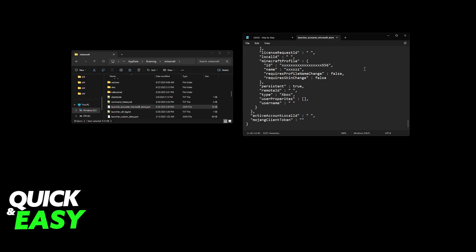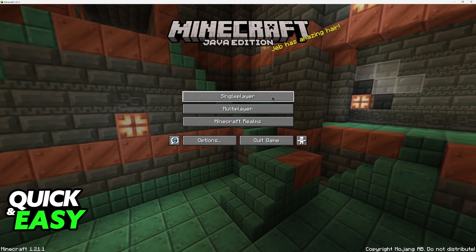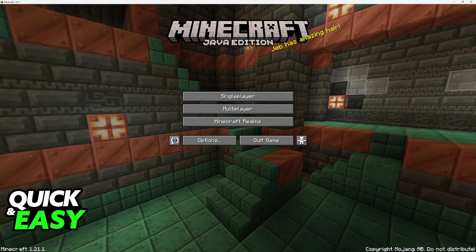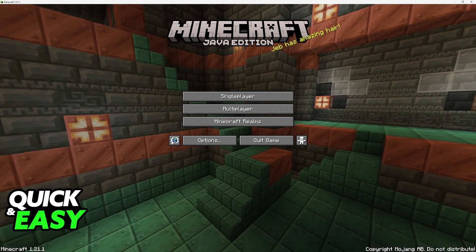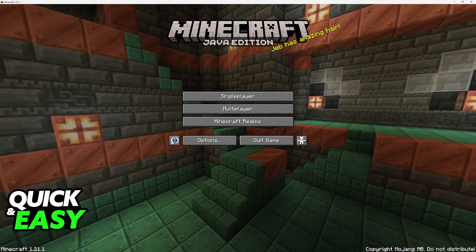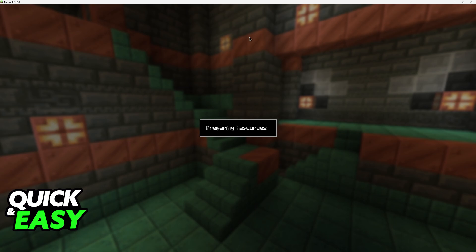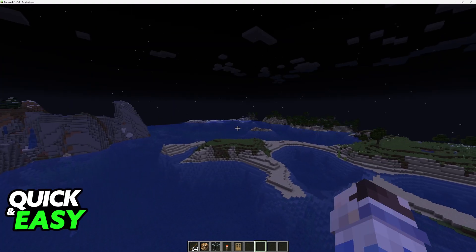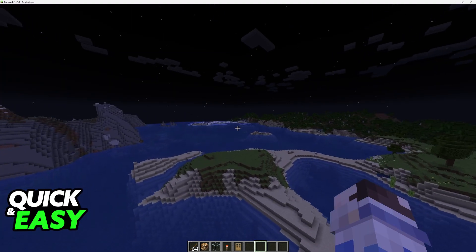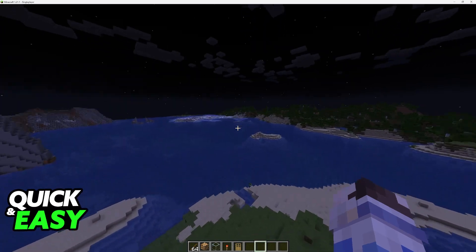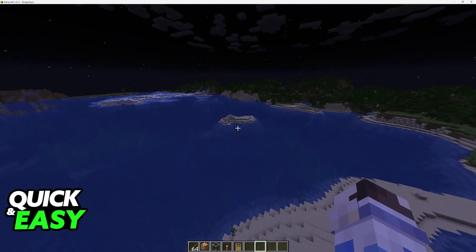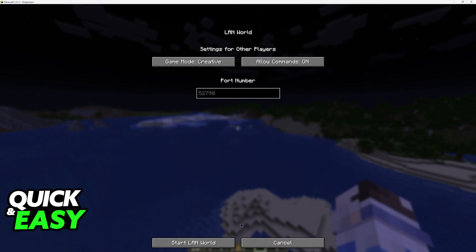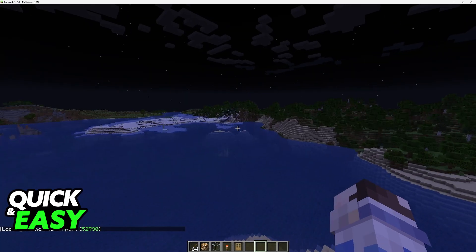Once the file is saved, reopen Minecraft. If it is open, close it down, go into the launcher, and click play. Now you can go ahead and create or join a world. Once you create or join the world, you can go online — connect yourself back to the internet once you are inside the world with the new name, and now you can open to LAN while connected to the internet.